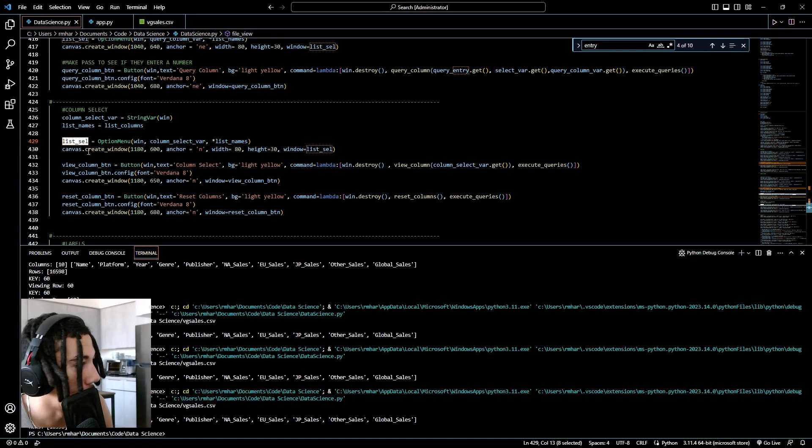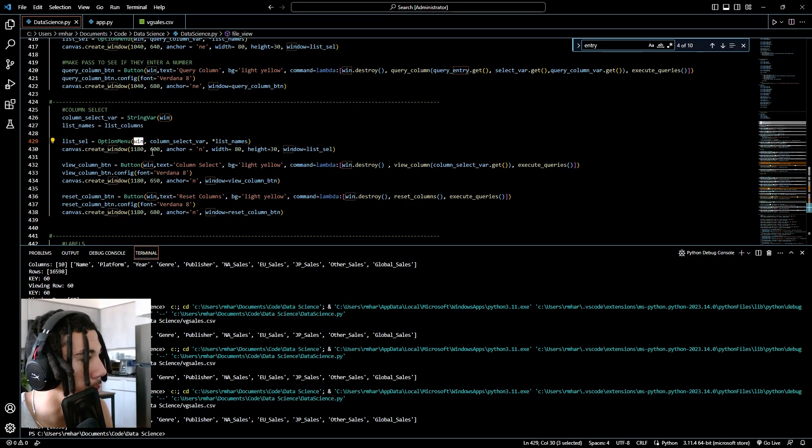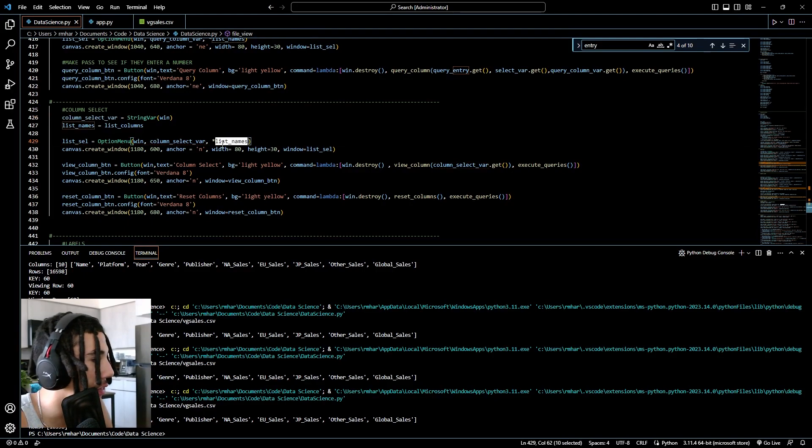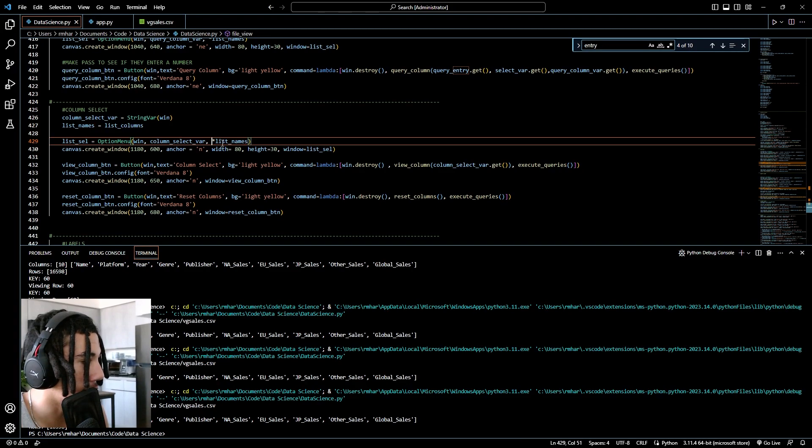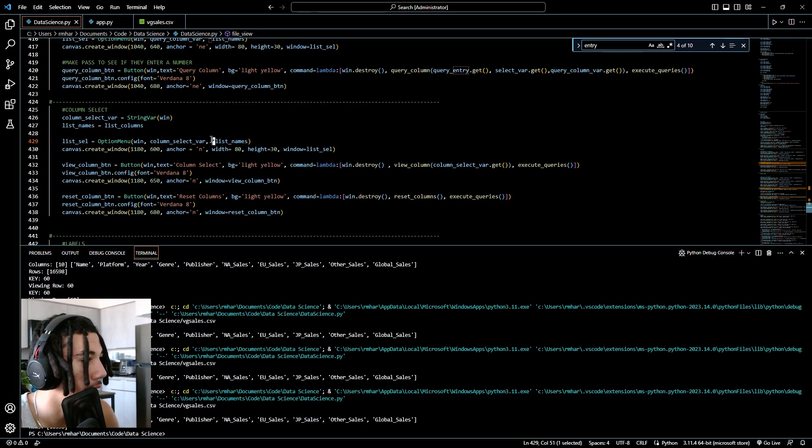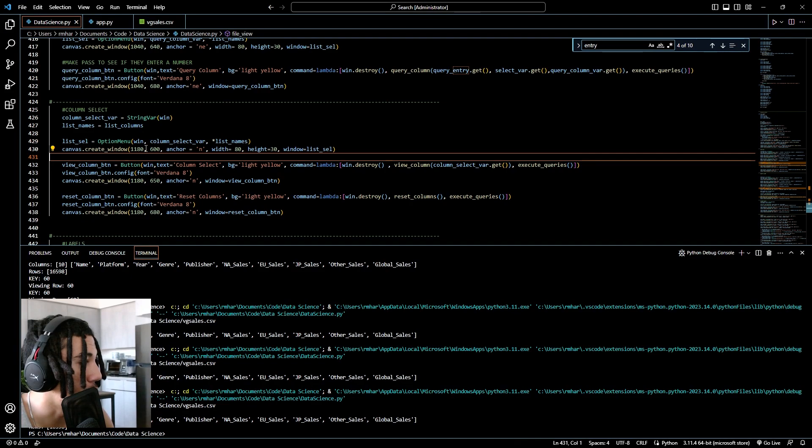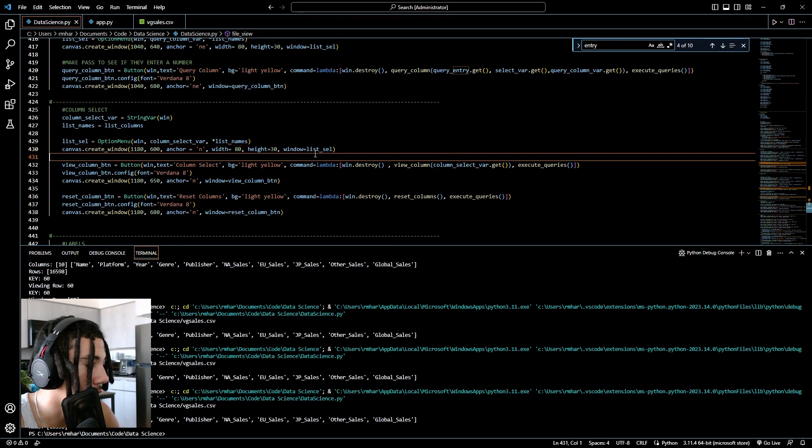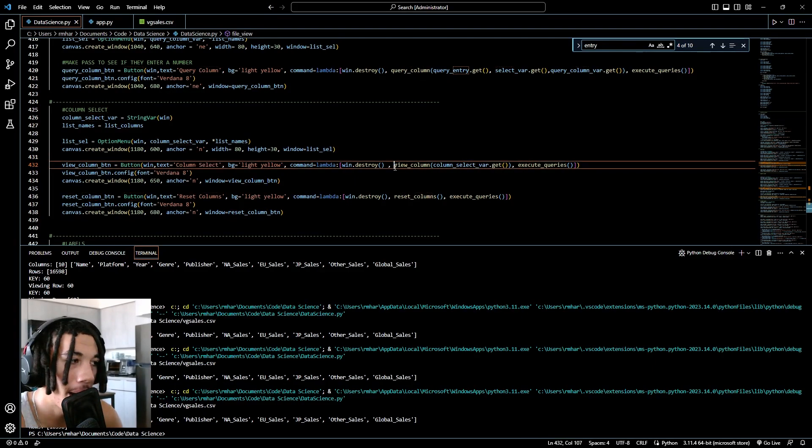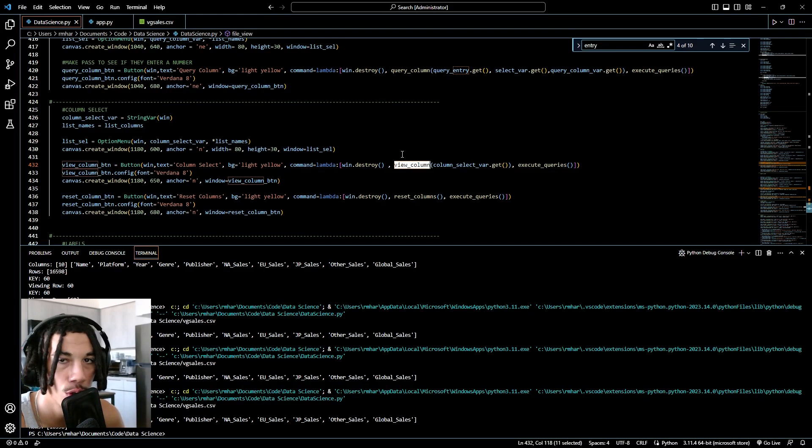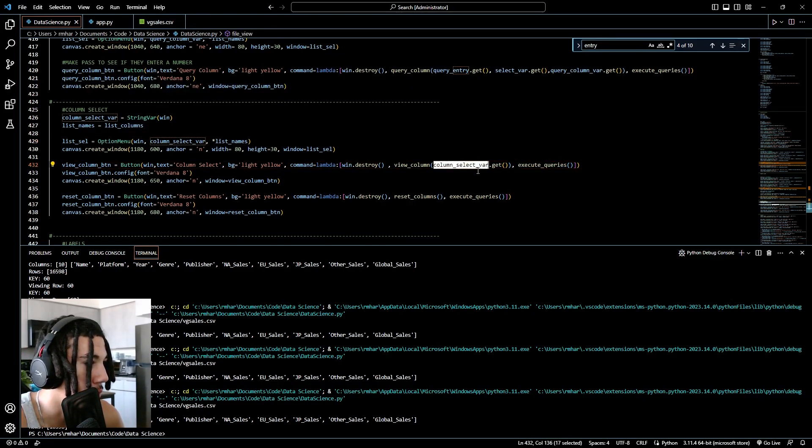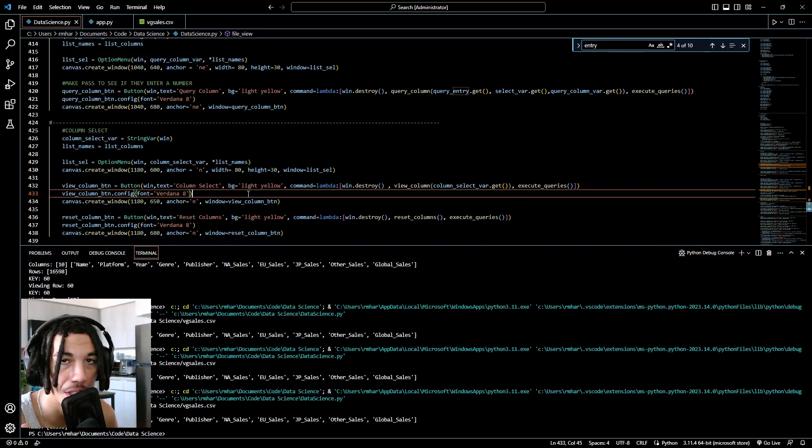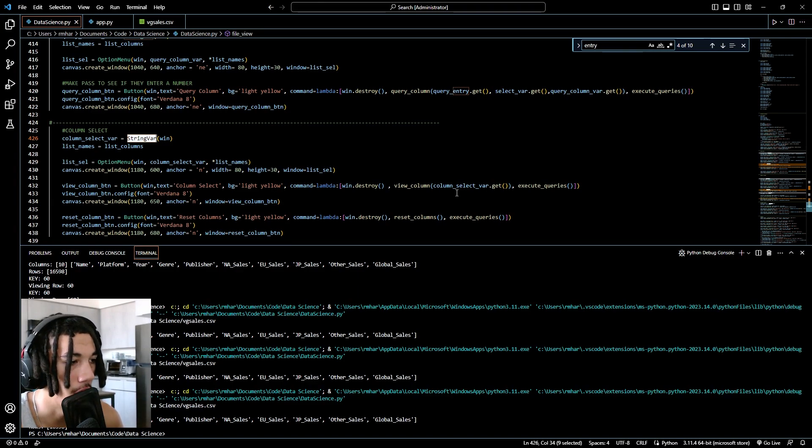And here we create the actual widget. List selection equals option menu. First parameter being the parent window. You want to then use that string var variable that we created, column select var, and then asterisk your list of selection. So here I have list name, so I do asterisk list name. If you don't use the asterisk, it won't divide all of your elements in your list as different selections. Next, we do canvas dot create window. Here's our coordinates for placing the widget, put anchor north and window equals list selection. The width and height are totally up to you. To get the data that the user selected, I created a button column select, it passes to a function that alters the database. To actually get this selection, we use column select var dot get. This is similar to our entry box where we had a string var that the user types in. You always do the string var variable dot get.